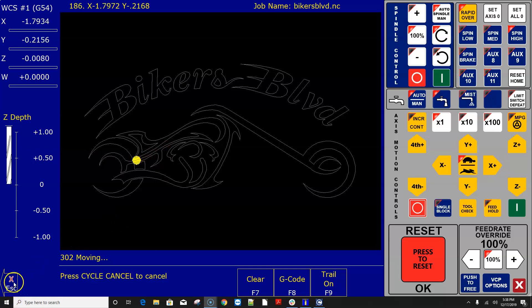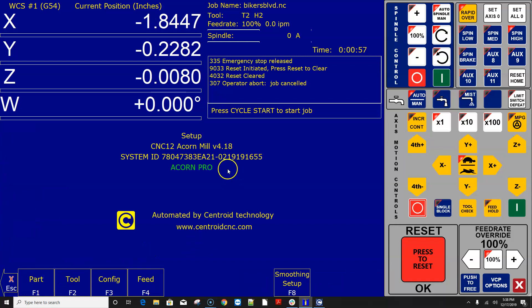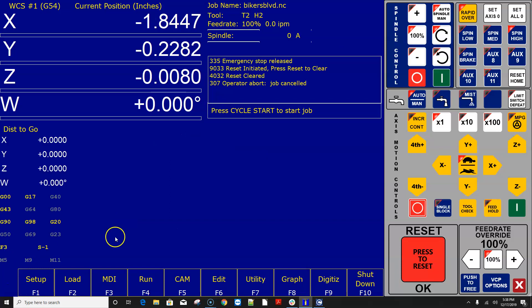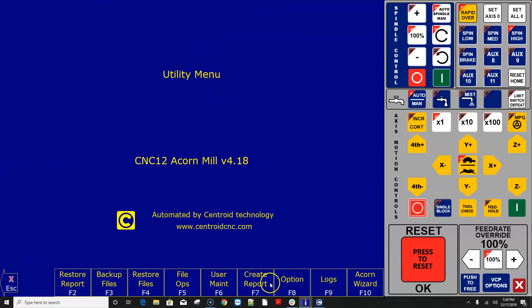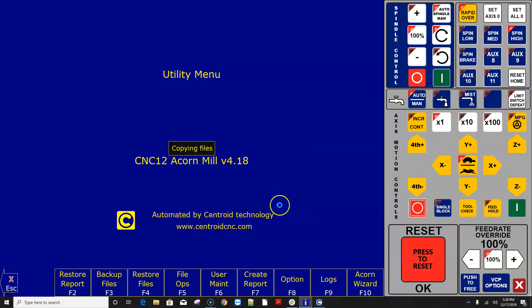The very first thing you want to do is make a report.zip file and as you can see here I have a running version of CNC 12 for Acorn version 4.18 and I have an Acorn Pro license installed. So the very first thing you want to do is go to the utility menu and hit F7 and create report and navigate to where you want to store that report. I'm just going to put it on the desktop.